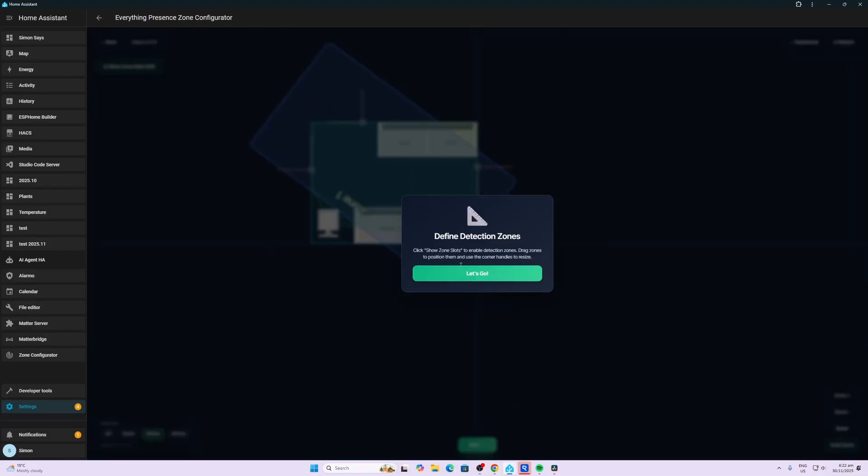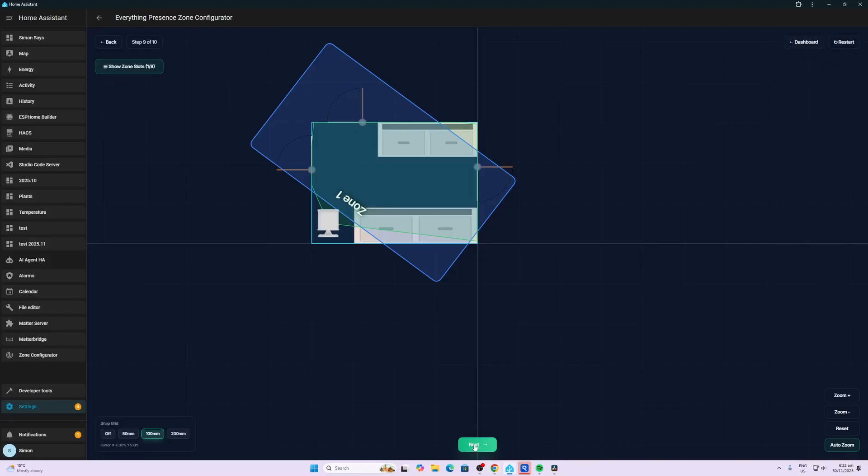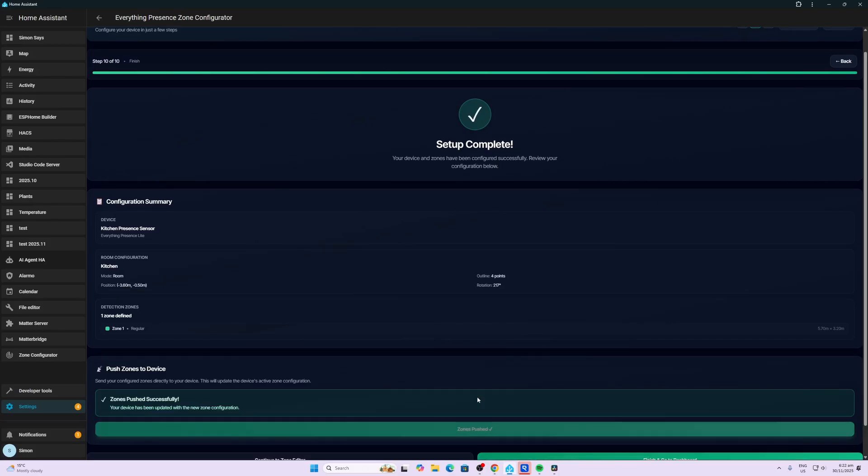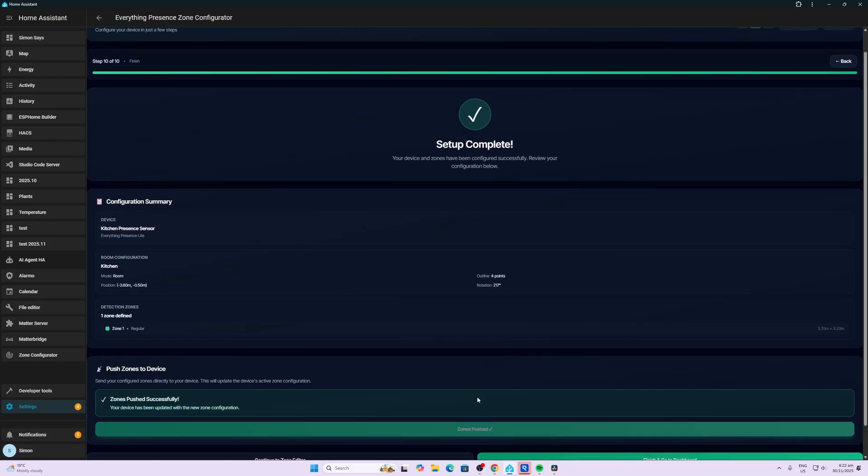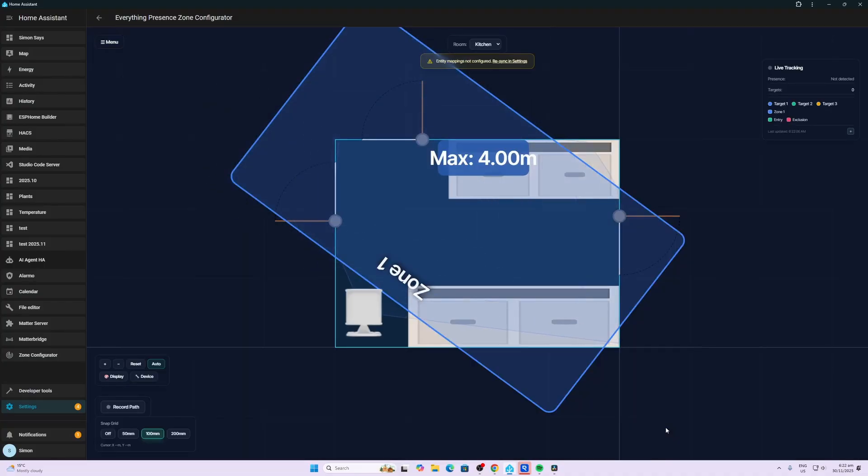OK. Define detection zones. OK. So we can create multiple zones. Currently, we've just got one zone. Let's just leave one zone for now and we'll go next. So setup is complete. Push zones to device. So we'll push that zone across there. All right. So it should have created that zone within the device in ESPHome. We'll go finish and go.